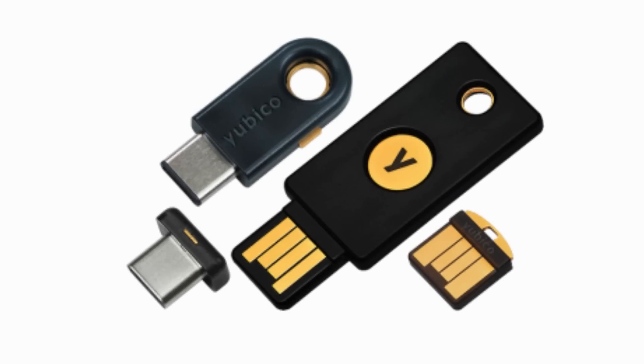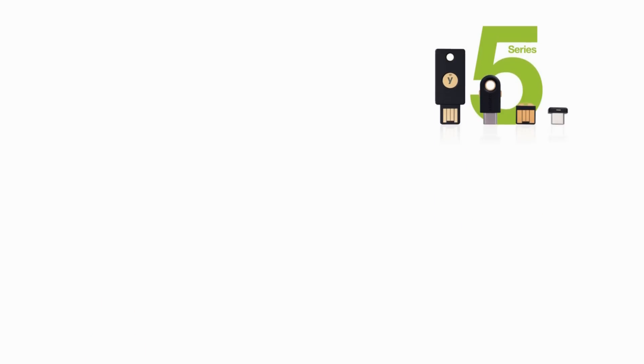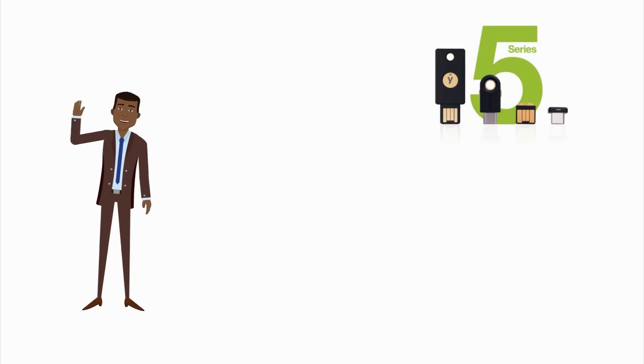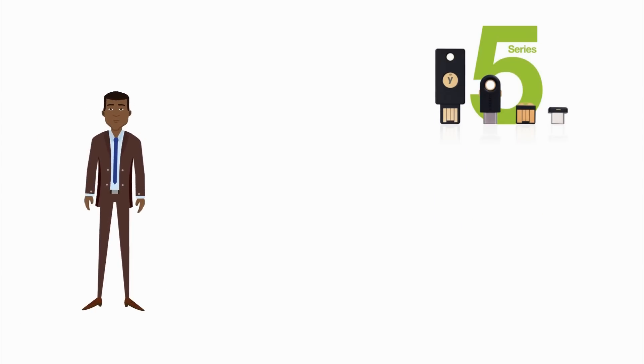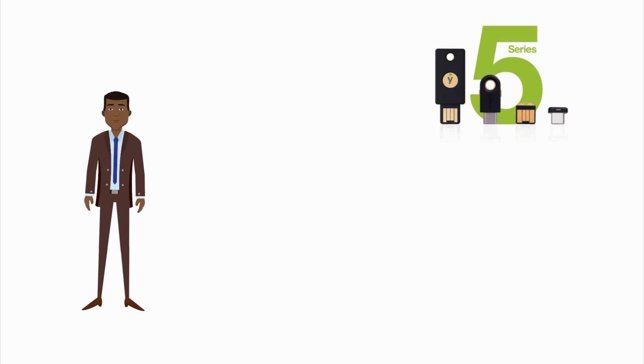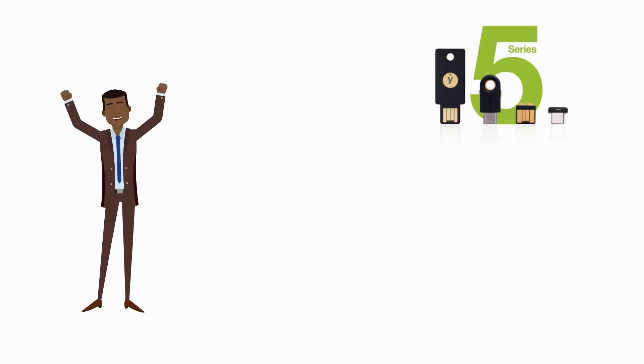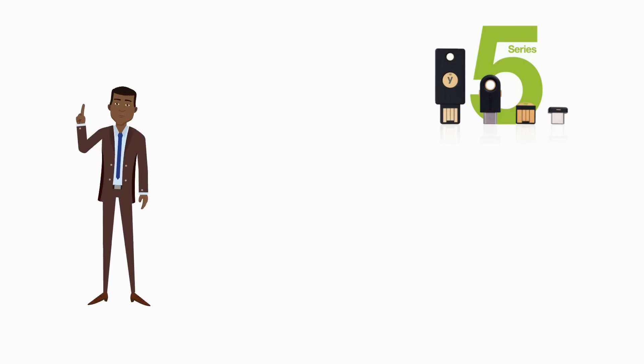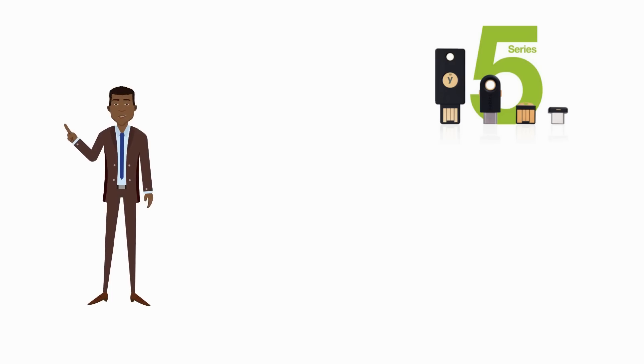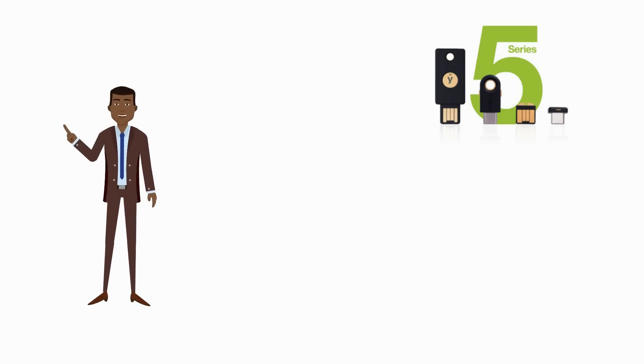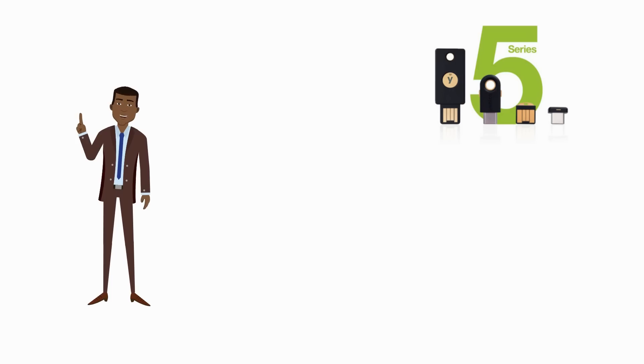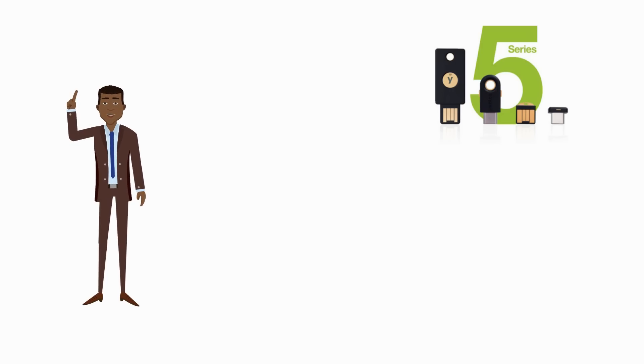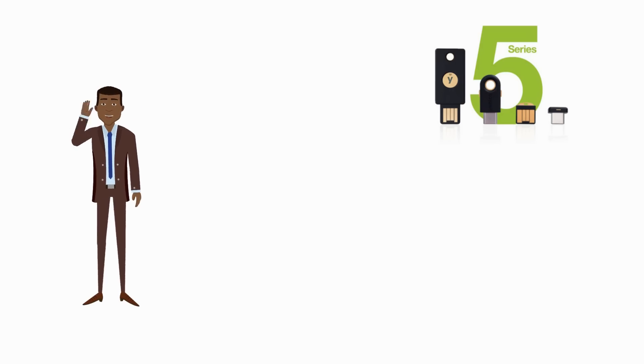This is the YubiKey 5, and the makers of this little device say it can help to protect you and drastically reduce the chances that the bad guys will get into your stuff. In fact, when used with an application called a password manager, it says it can reduce the number of passwords you need to remember, and in some cases, eliminate the need for passwords altogether. Can it really do all that? Let's find out.